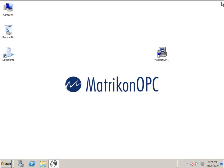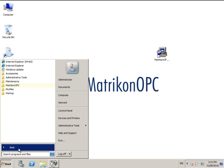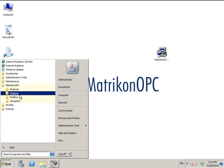To check the data coming from the OPC server, we will use the included free test tool, Matricon OPC Explorer. Open OPC Explorer from the Windows Start menu.